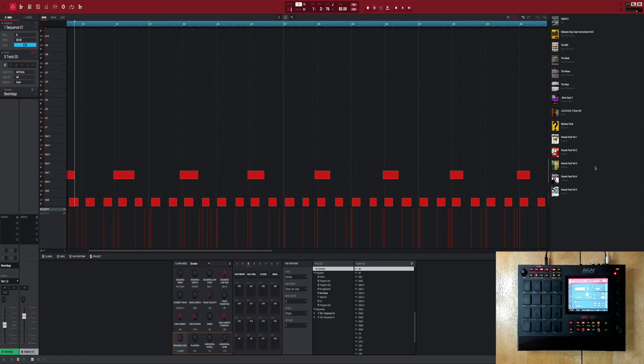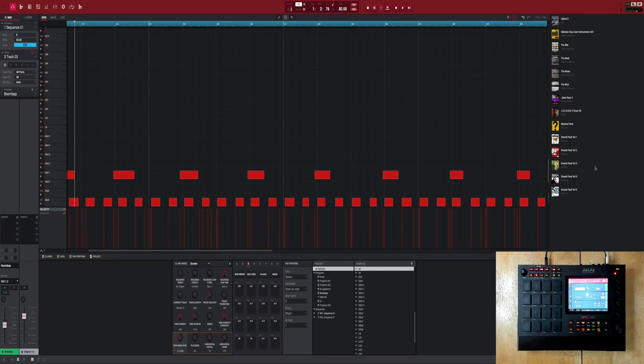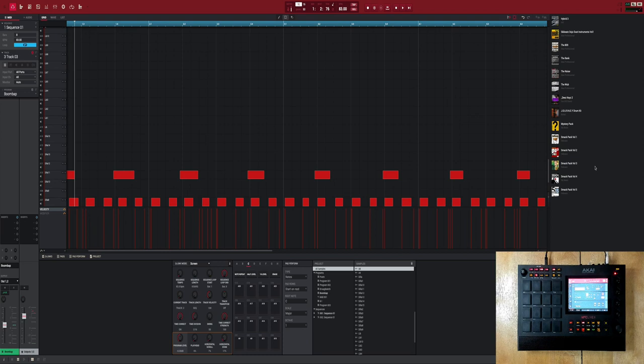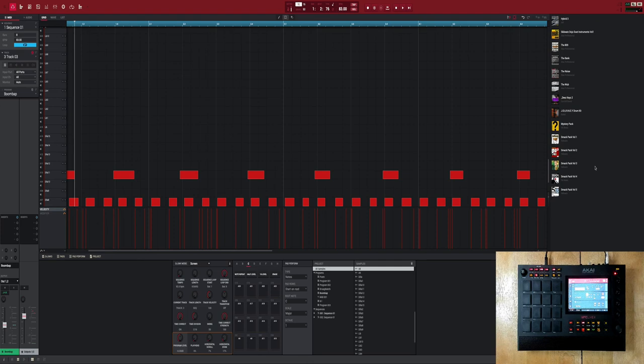But you can theoretically do the same type of compression on your MPC. When you're on the 404, the basic concept is you got your sample. When you're ready to add your compression, you just turn your samples down and bring your drums up and you kind of level things off until you get that pump and feel. And you can do the same thing on the MPC.